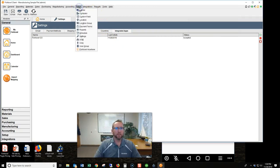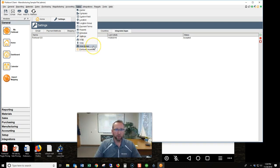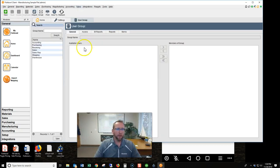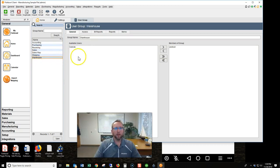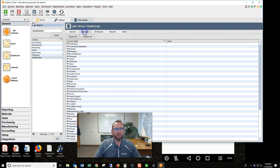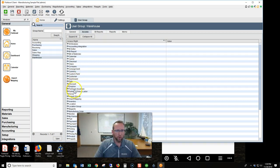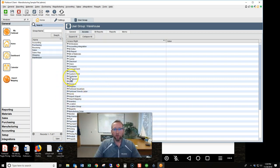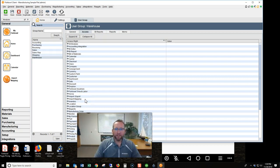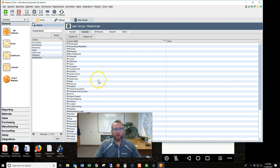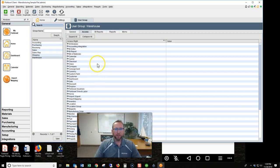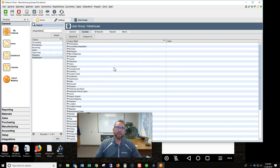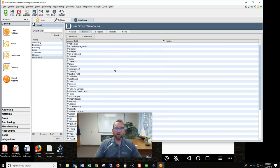We'll go to setup user group, and we'll say this is the warehouse person. We'll go to access and we'll look for Fishbowl Go. Come down here, Fishbowl anywhere, Fishbowl time and labor. There is no Fishbowl Go. That's a mystery, right? What's going on here? So what's happened is, and this is a common problem or common mistake, is we haven't yet installed the Fishbowl Go portion onto the Fishbowl client. So let's do that next.